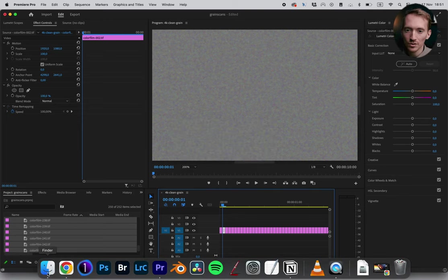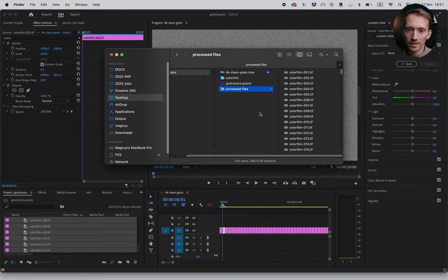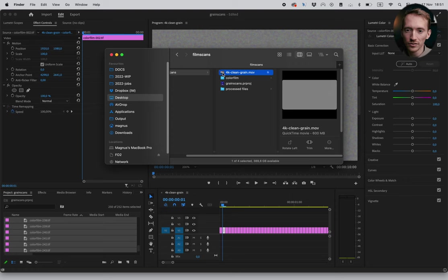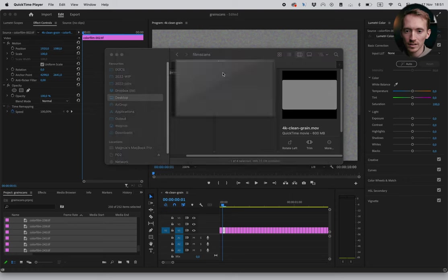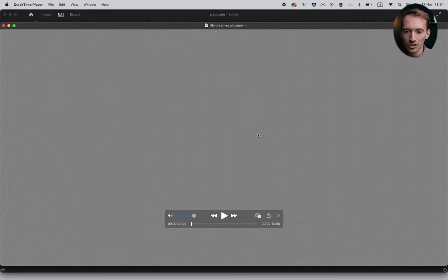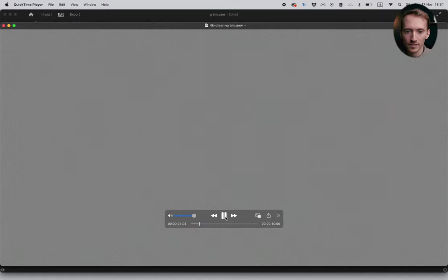So that's it. Now we've basically got this video file, 10 seconds long with this beautiful grain. Thank you so much for watching this tutorial. I hope you enjoyed it and learned something today. Please let me know by commenting below and like and subscribe for future videos. Peace out.